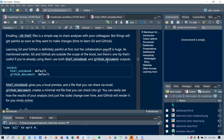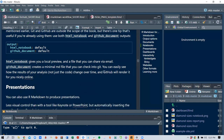One useful tip if you're already using Git and GitHub: use both HTML notebook and GitHub document outputs together. The HTML notebook gives you a local preview and a file you can share via email, while the GitHub document creates a minimal markdown file that you can check into Git.